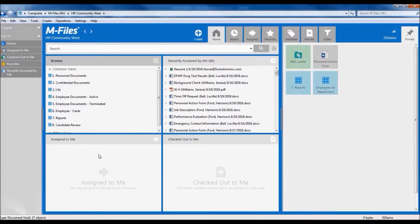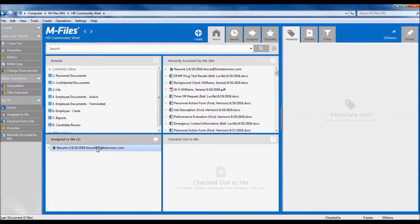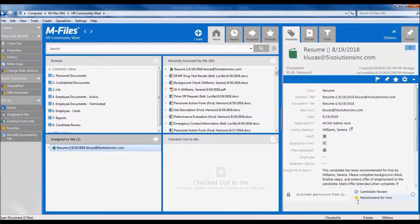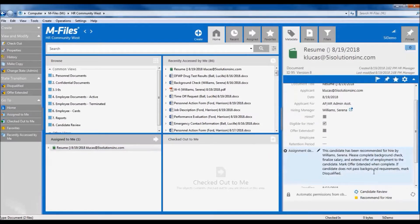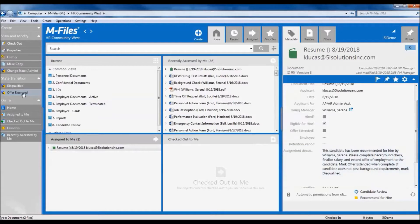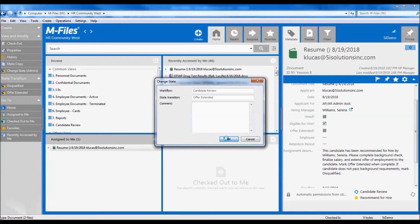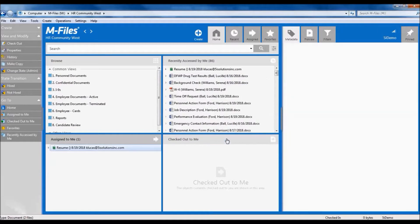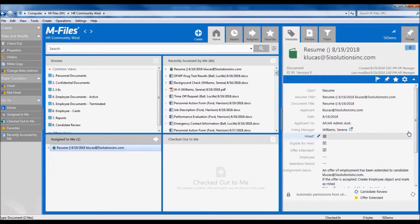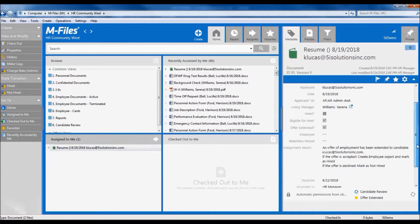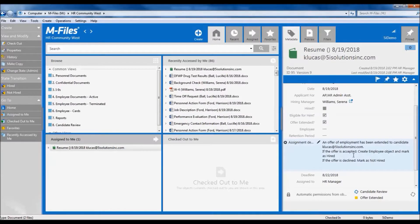Back on the home screen, the resume is now assigned to the HR team. And we have a new assignment to run the background check, finalize the salary, and extend the offer of employment. Let's go ahead and extend the offer. Now we have a new assignment that's dependent on whether or not the offer is accepted.